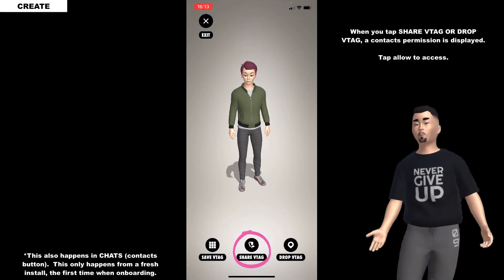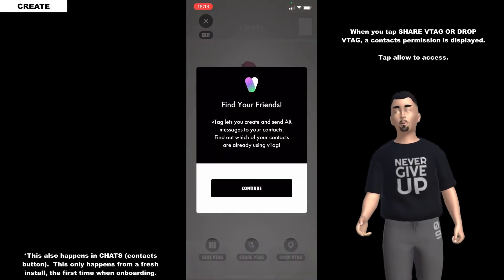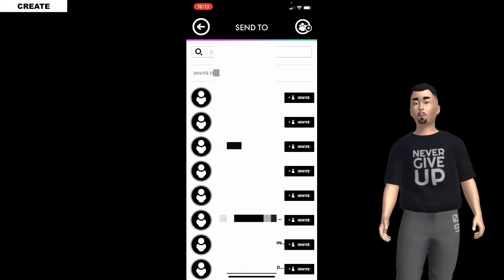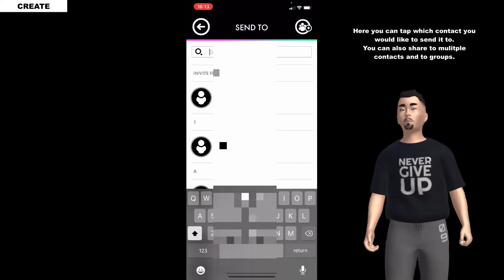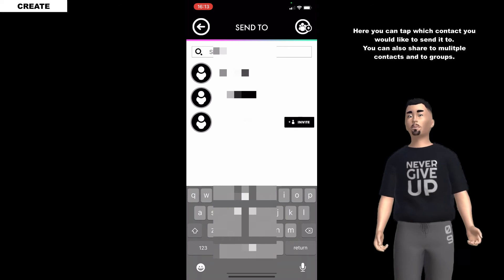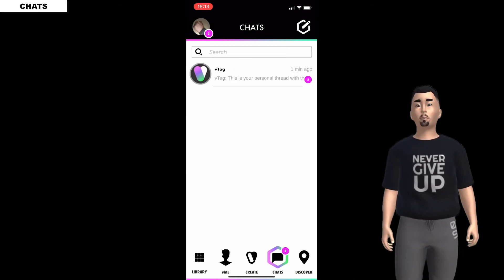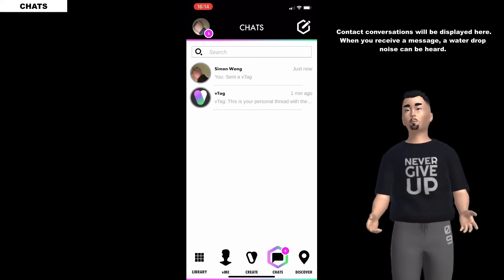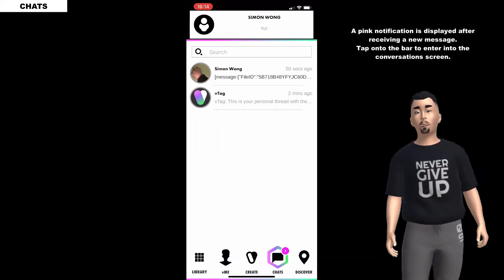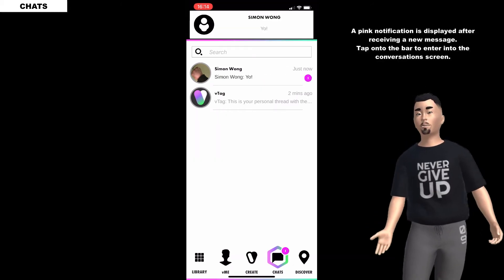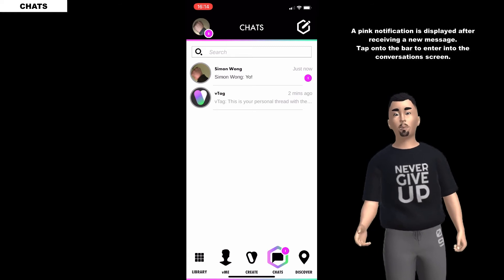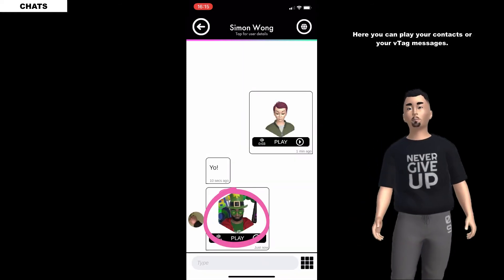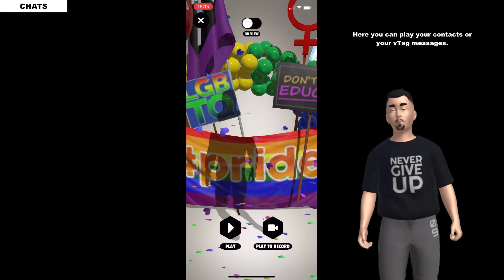When you tap share V tag or drop V tag, a contacts permission prompt is displayed - tap allow to access. Here you can tap which contact you would like to send it to. You can also share to multiple contacts and to groups. Contact conversations will be displayed here. When you receive a message a drop noise plays and a pink notification is displayed. Click onto the bar to enter the conversation screen.